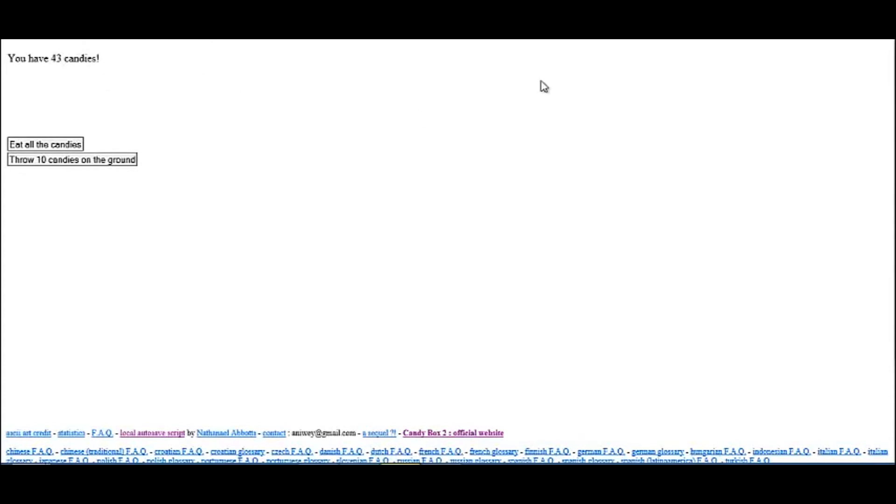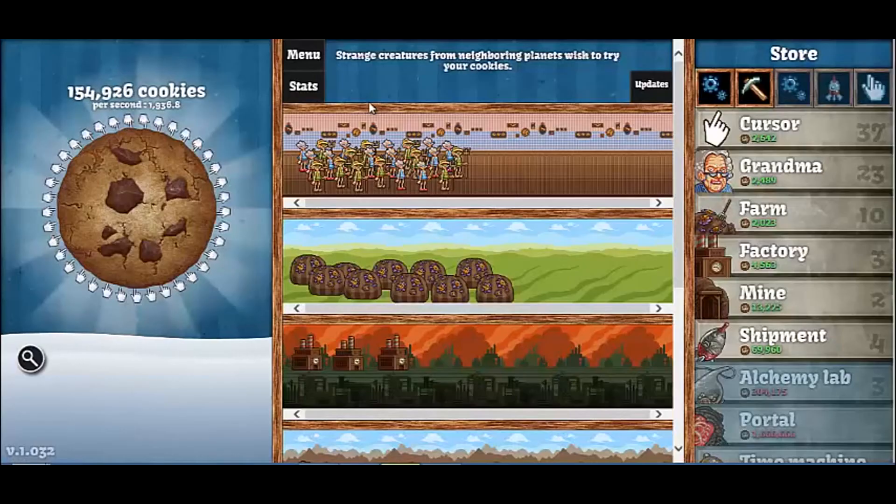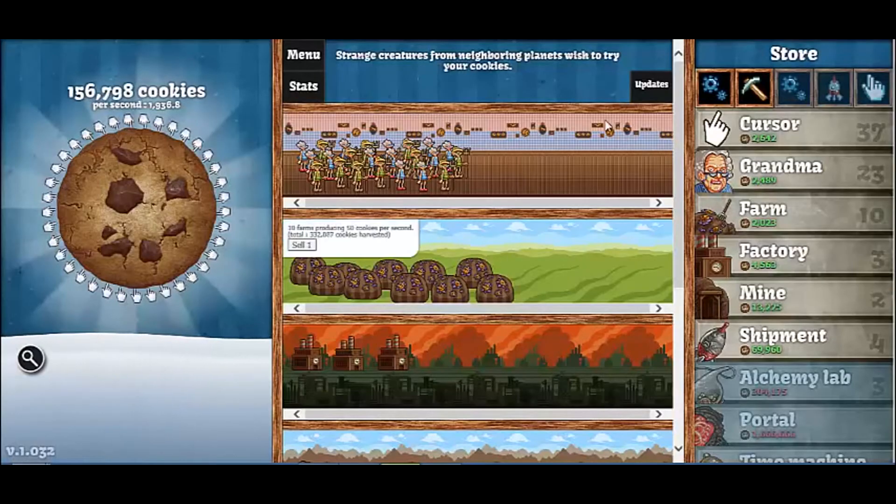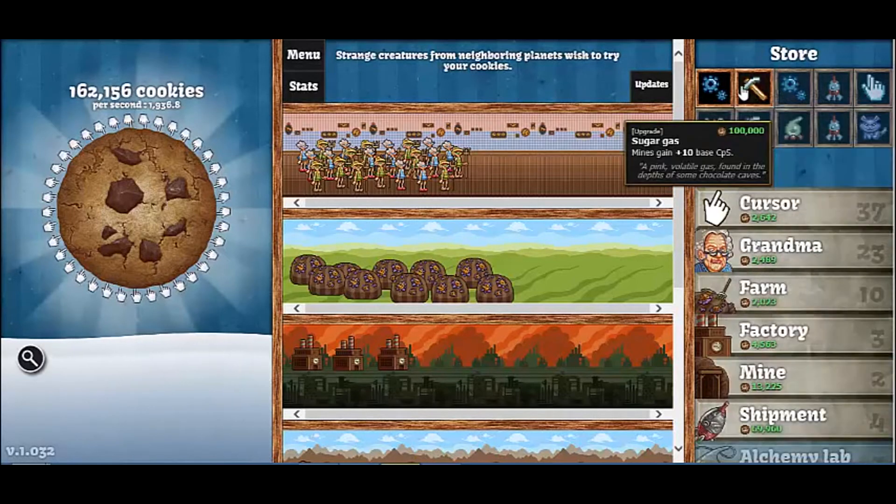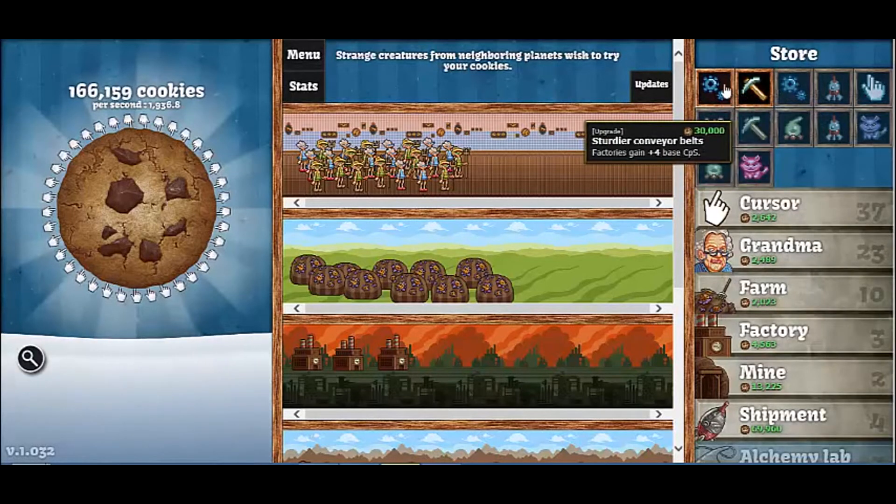I'm going to go back to Cookie Clicker now. Alright, we're back. That's the other game that I'm going to have sitting in the background going because it's no fun until you get stuff.